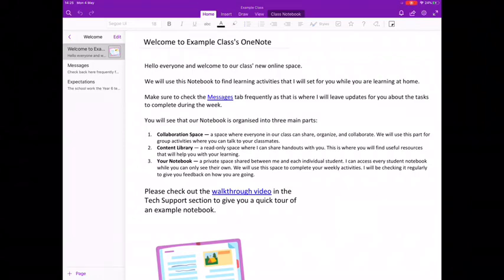Hi everyone, in this video I'm going to go through 10 tips and tricks that will hopefully make using OneNote easier for you.